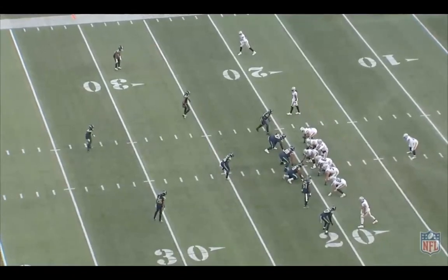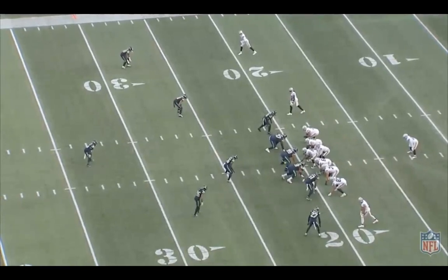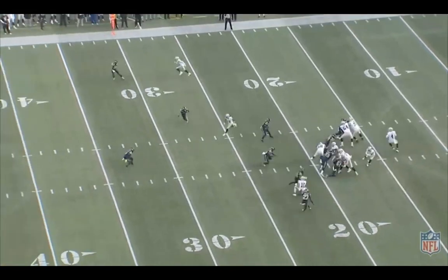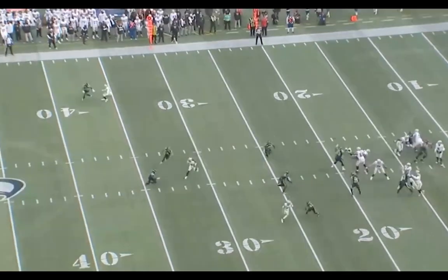Derek Carr waits for Devontae Adams to go in motion before snapping the ball. Carr seems to have two open options — Devontae Adams in the middle of your screen, and Matt Collins, number 10, at the bottom of your screen. Carr is going to throw to his most trusted weapon and former college teammate, Devontae Adams.